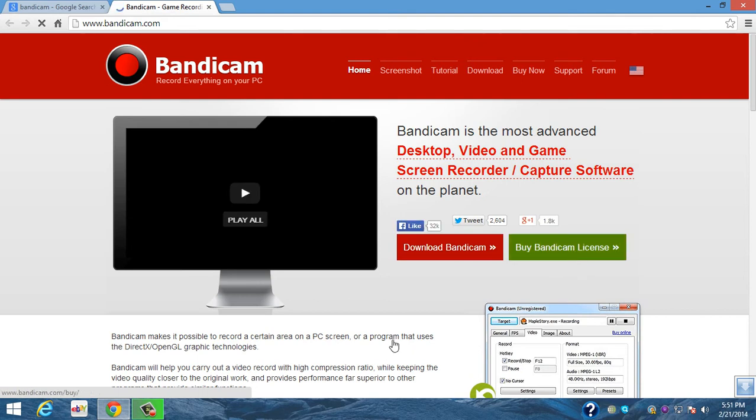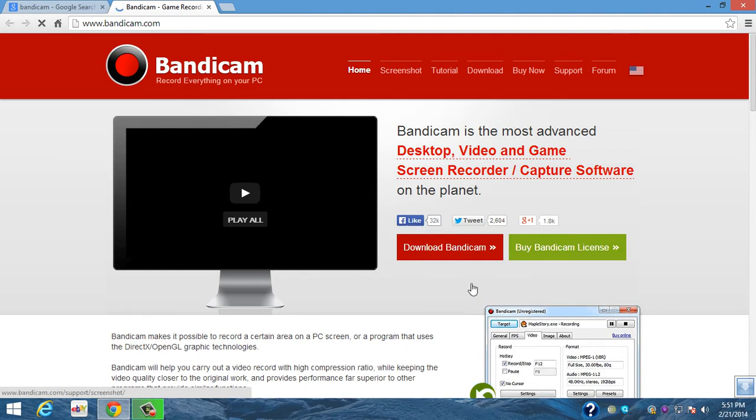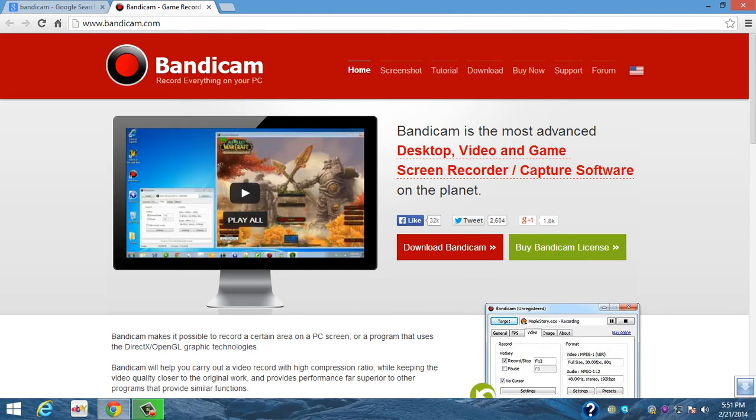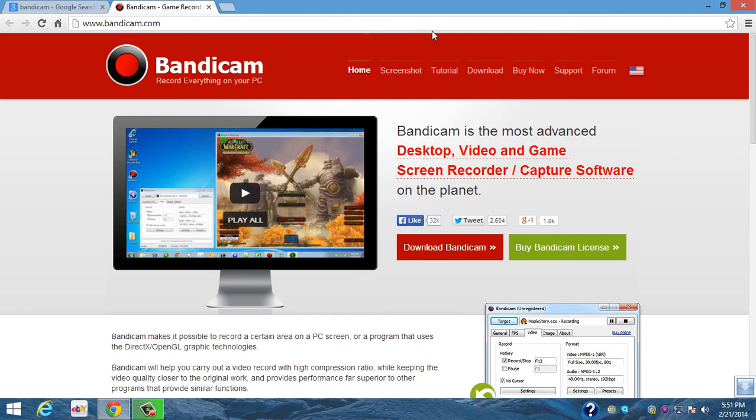Anyway, so if you download Bandicam which is a trial, when you record, when you look at the video that you recorded, there will be a big watermark, probably like five feet long, and it just doesn't make your videos look as professional.